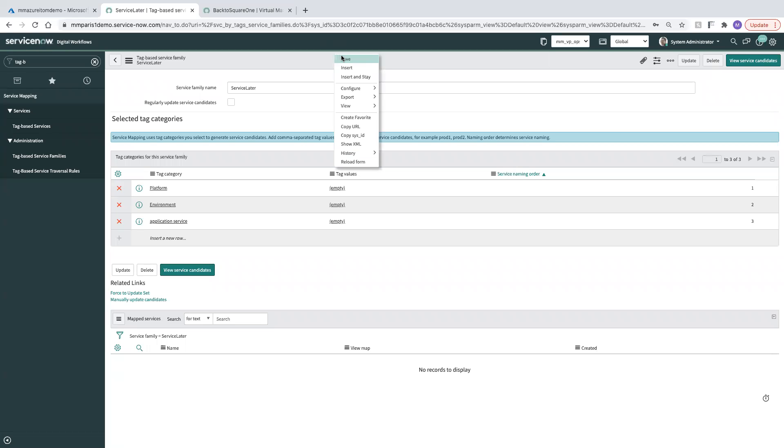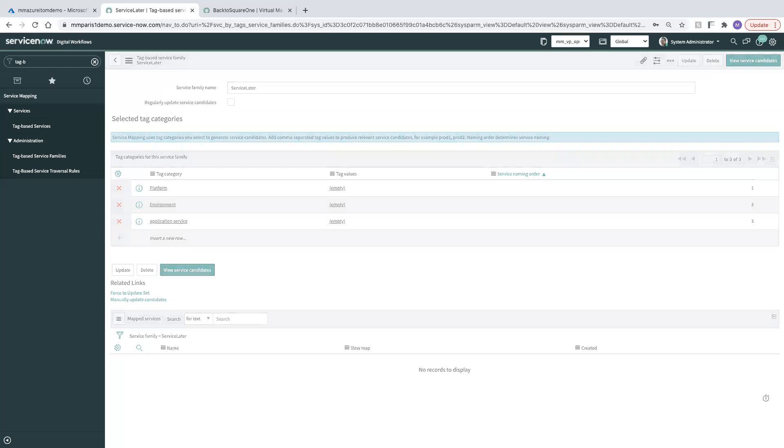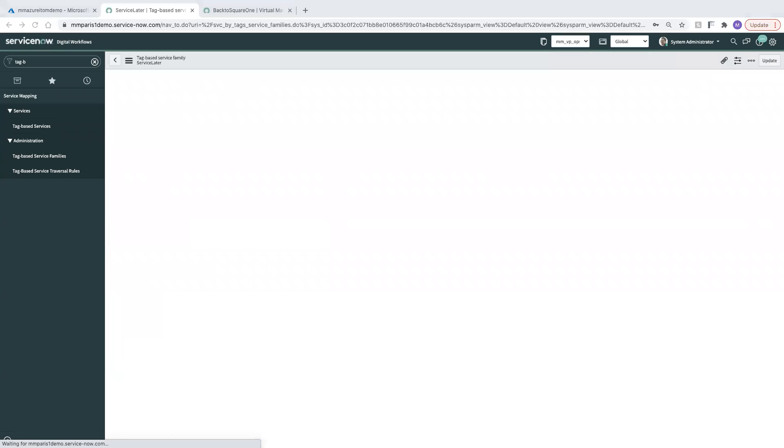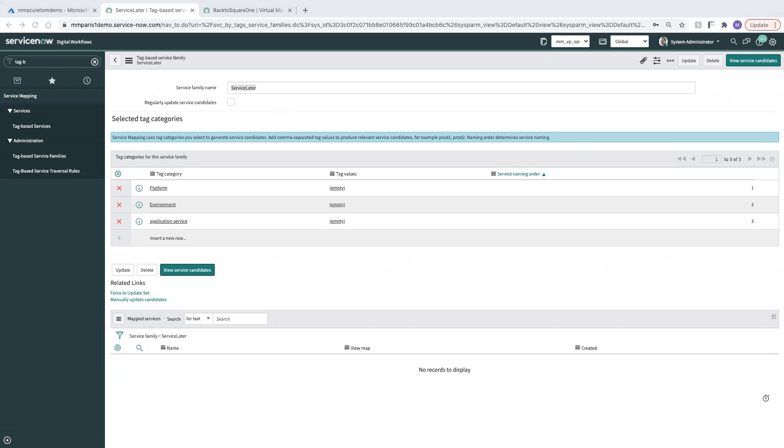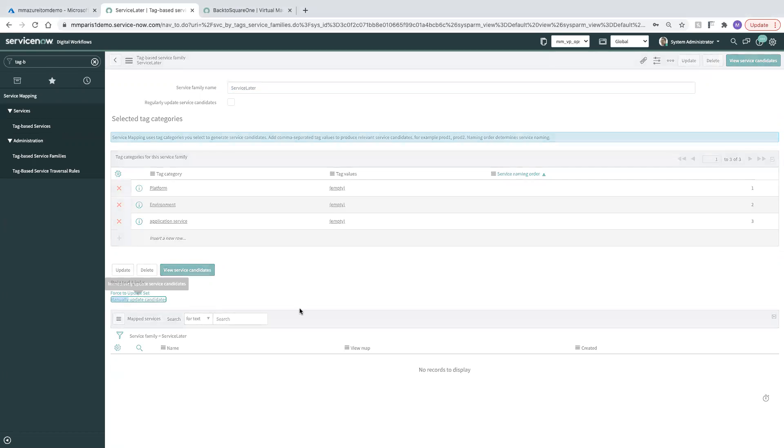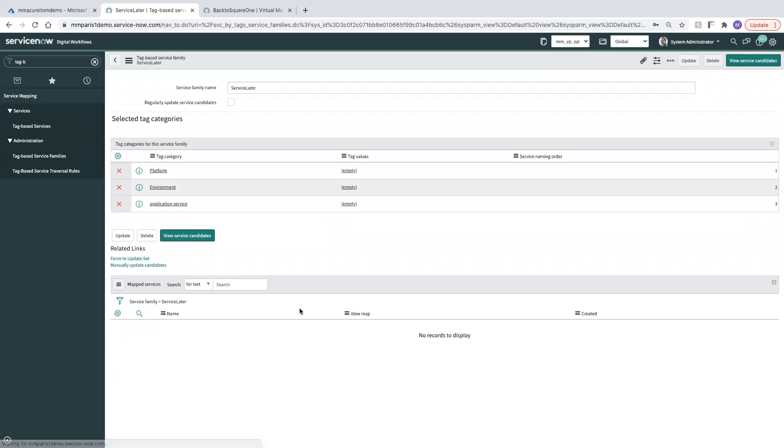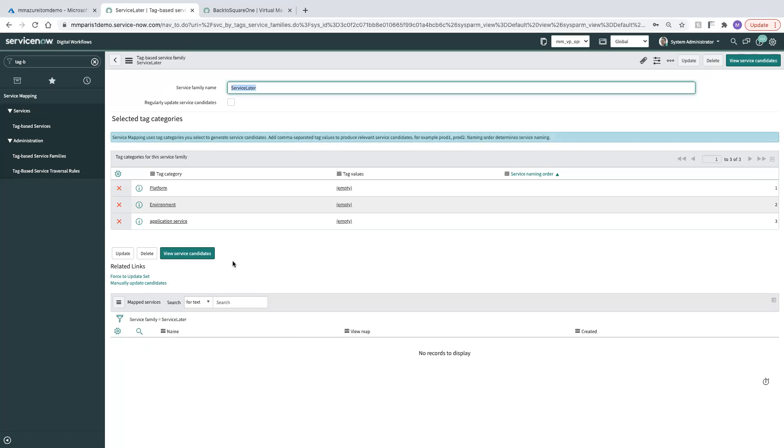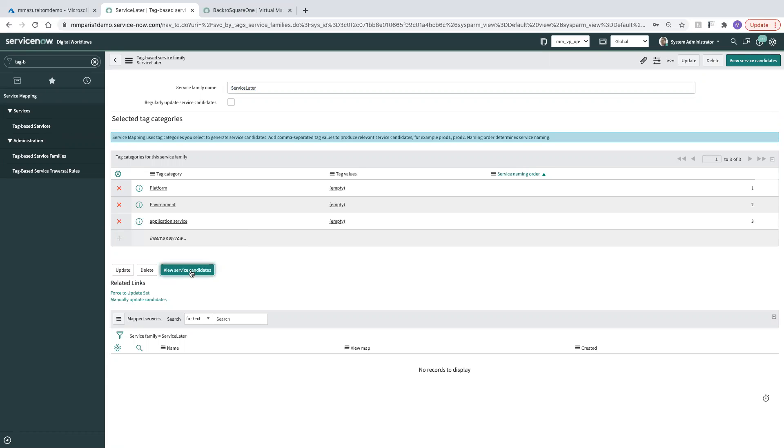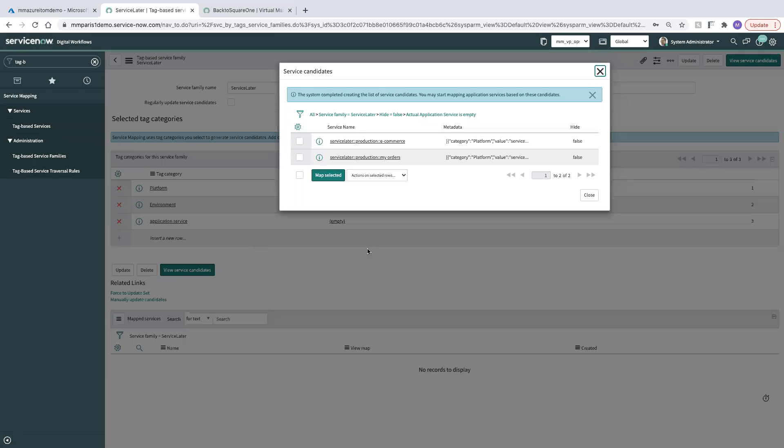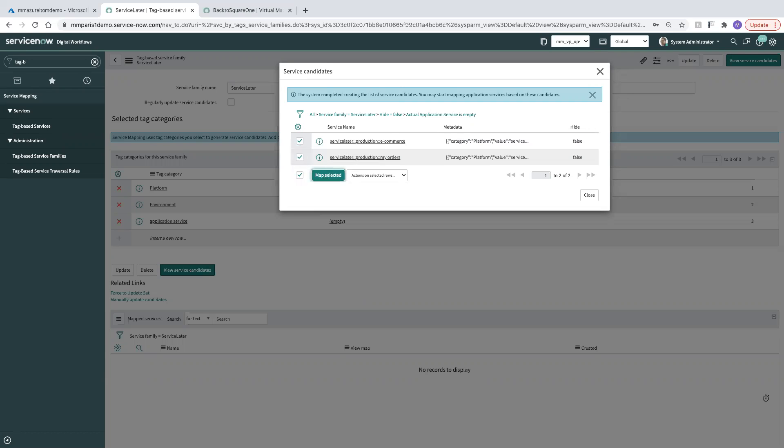Now that we're good here, what I want to do is I want to go ahead and save one more time and I'm going to manually update the candidates for this just to ensure that we've got the latest information in. At this point I can view my service candidates that have been generated for me based on the tag categories that I selected. It looks like I have a couple of them so I'm going to select those. Go ahead and map those.